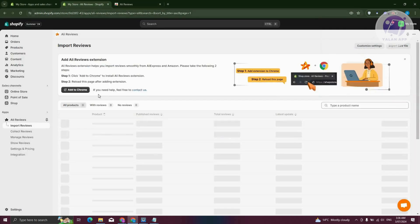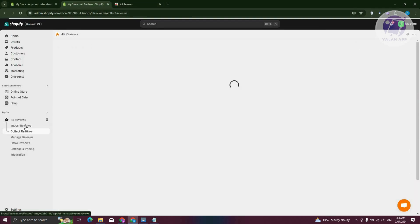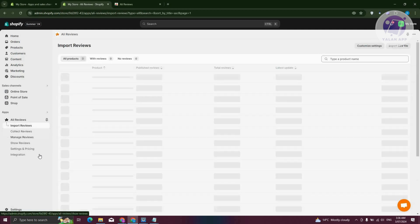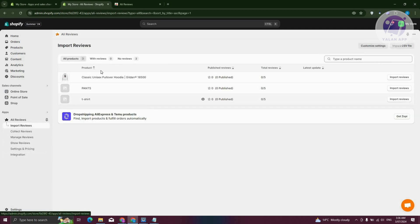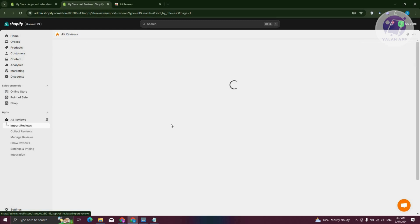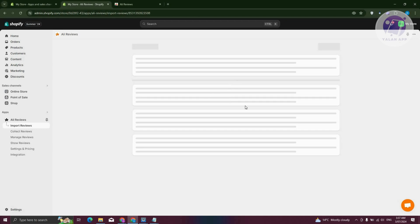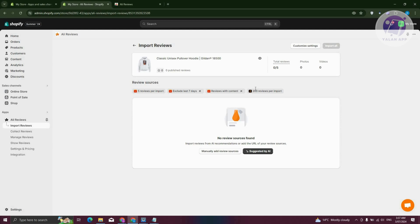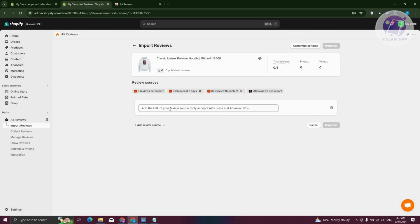It should now be working. Go back and navigate to Collect Reviews, then Import Reviews again. You should be able to access the following. Click on the Import Reviews button for the product you want to import. We need to click on Manually Add Review Sources and enter the URL of the product where the reviews are sourced. Once you've added the URL, click on Import All to import the reviews.